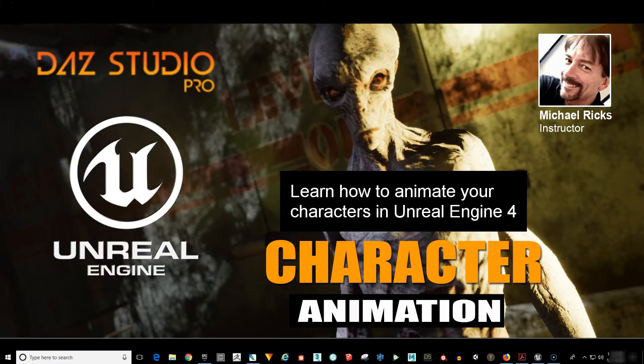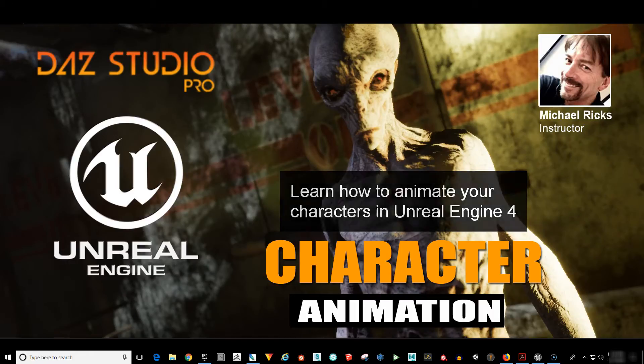Hello, I'm Michael Ricks and I'll be your guide as we cover the steps on how to animate your character in Unreal Engine 4.